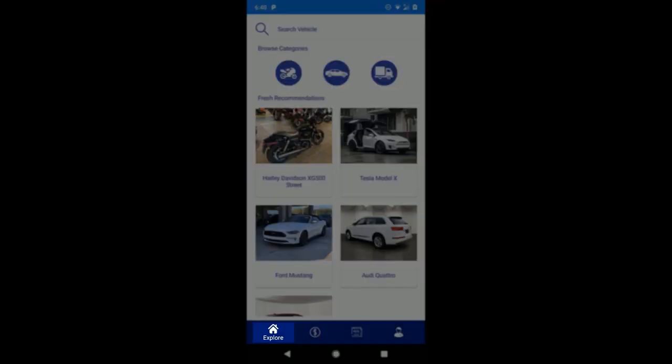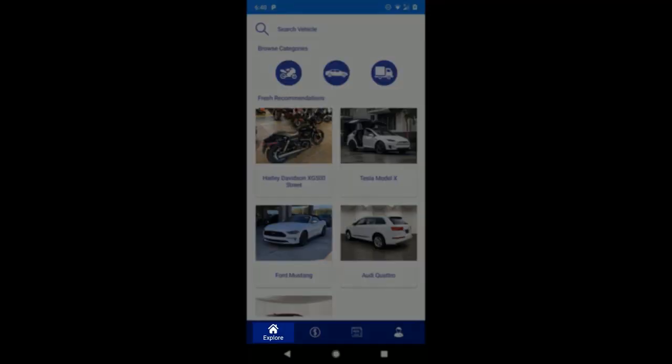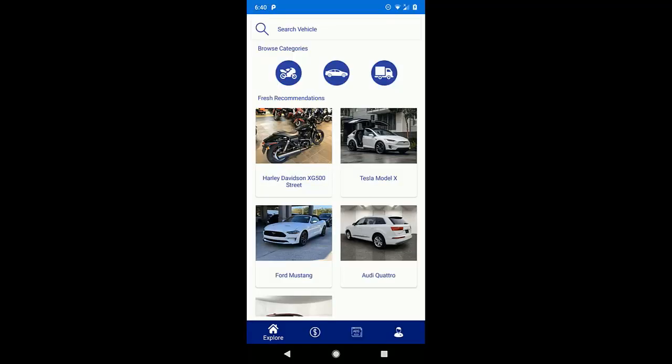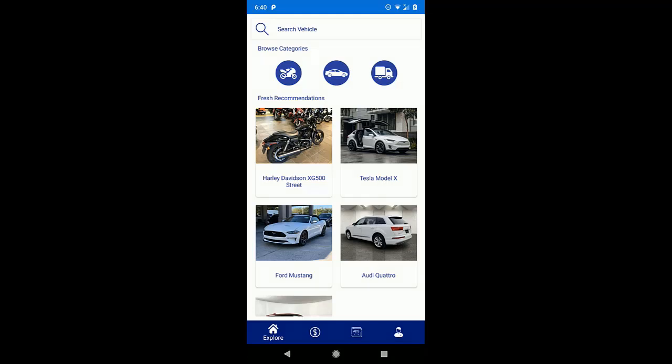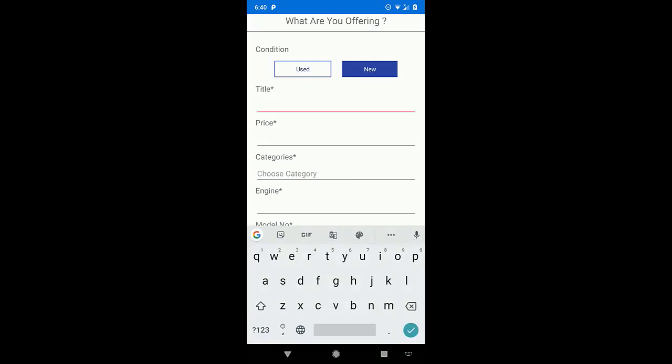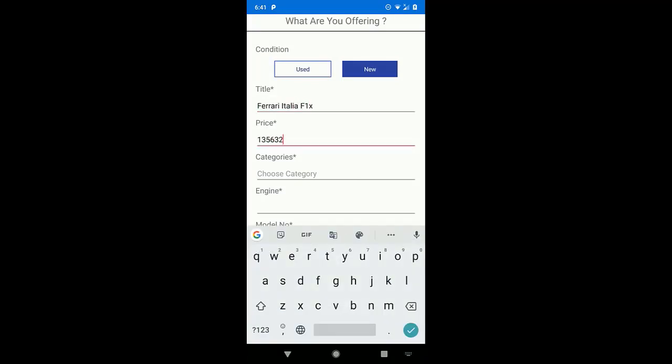Now this portion is used if you just want to explore the vehicle or are interested to buy some vehicle. Now let's say instead of buying the vehicle, we are interested to sell the vehicle. So just go to the sell page and there just add the details of the vehicle that we are going to sell.